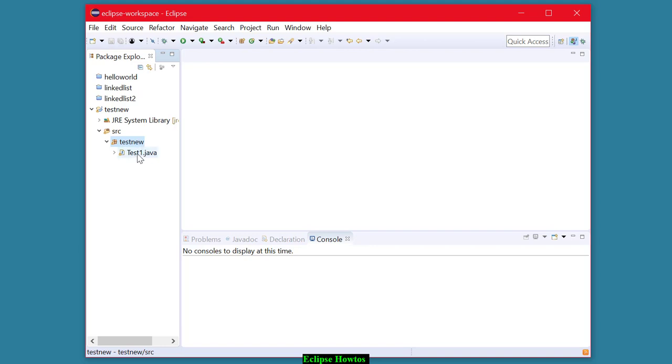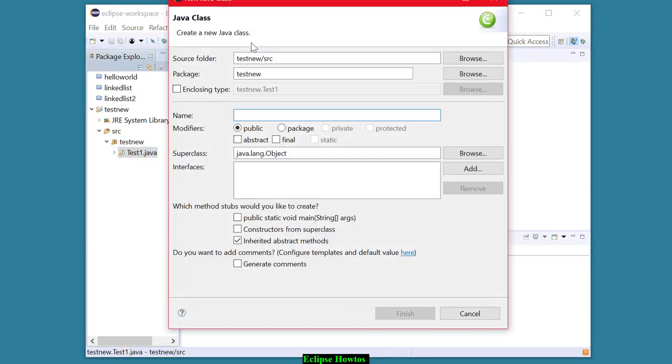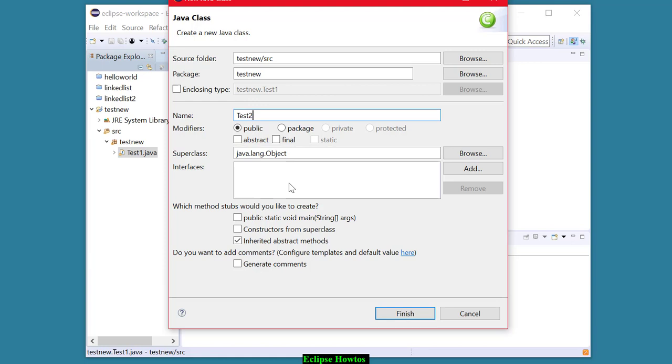I already have a program called Test One here, but I want to make another program in this package. So I'm going to click on this icon for new Java class, and I'm going to call this one Test Two, capitalizing that first character in the class name. Very important.